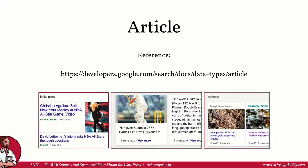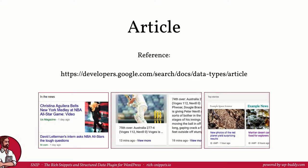On this reference page you can also see how rich snippets may look like in search results. At the time of the creation of this video Google's reference said that pages with the article schema may show up in a so-called carousel. As always Google does not guarantee that a rich snippet may show up in search result like this. They also change things very often so it may be that the examples shown here will be outdated very soon. That's why it's important to always keep an eye on the reference page.